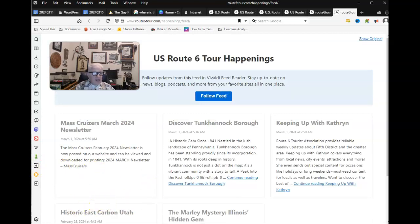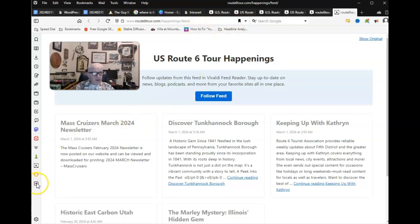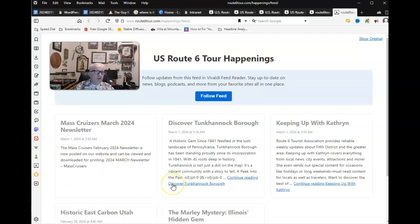And it's the easiest way to do it. You just find the feed on the page. Then you go and add that by clicking on this little plus sign to add to the web panel, and you've got it done.